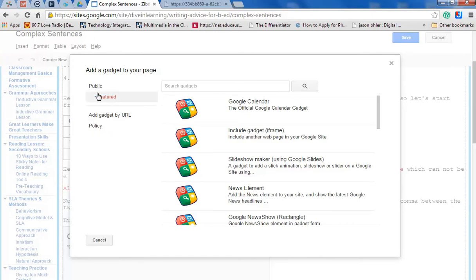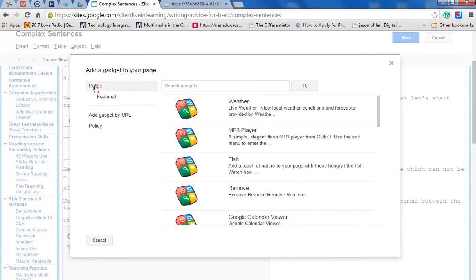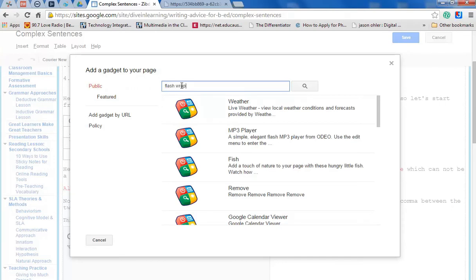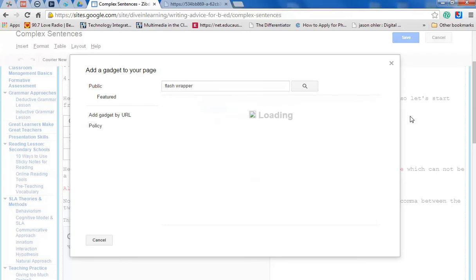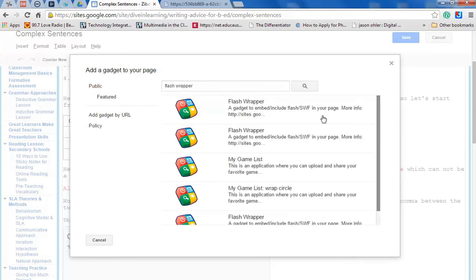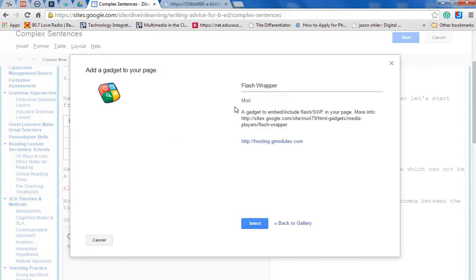I'm going to go to Public. I'm going to click and I want a gadget for a flash file. So the one that I use is called Flash Wrapper. And I click. This is the one I want. Now I select.